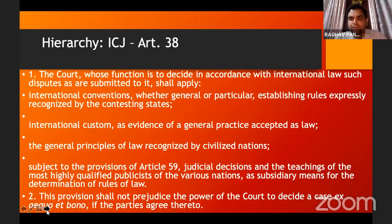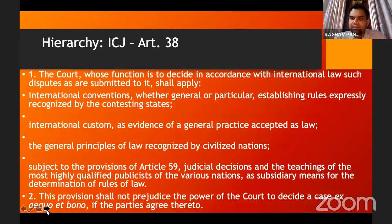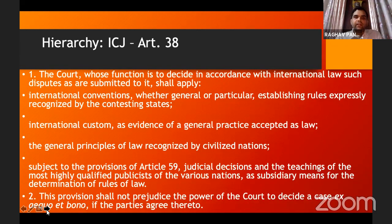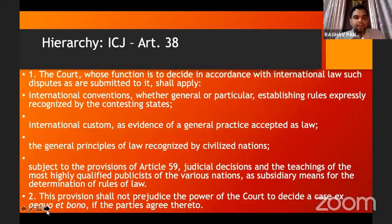Then there are general principles of law recognized by civilized nations — for example, constitutionalism and rule of law are principles identified by most countries as very basic. Then there are judicial decisions of domestic countries and opinions of jurists — these are also very important but fall lower in priority. There is also the provision of ex aequo et bono, meaning on the basis of equity, justice and good conscience. But this is hierarchical — if there is a claim based on an international convention and another based on international custom, then the claim based on the convention will prevail.